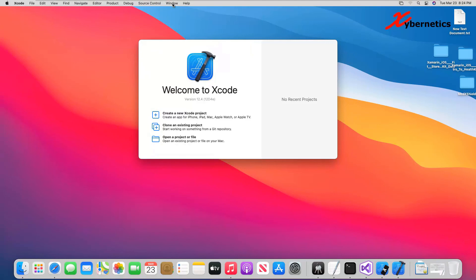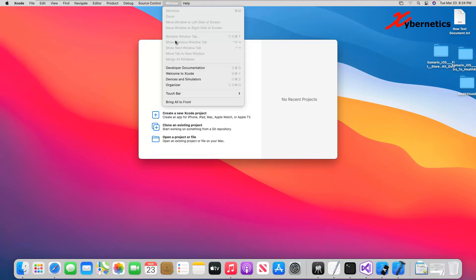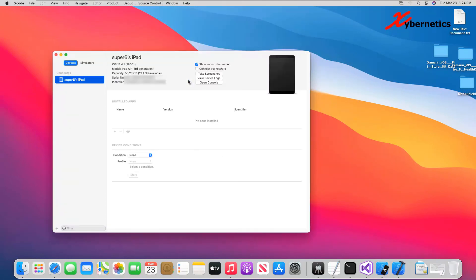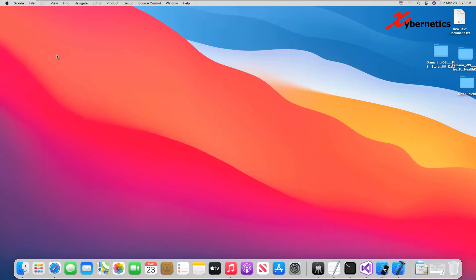Next, you'll go to Windows, Devices and Simulators and now you can see that the unlock status is gone completely. Next thing you can do is click on connect to network. And that's all you really need on your Mac side of things.